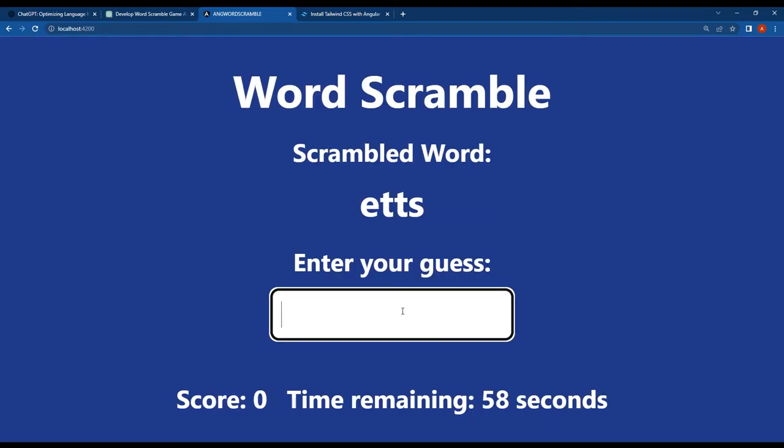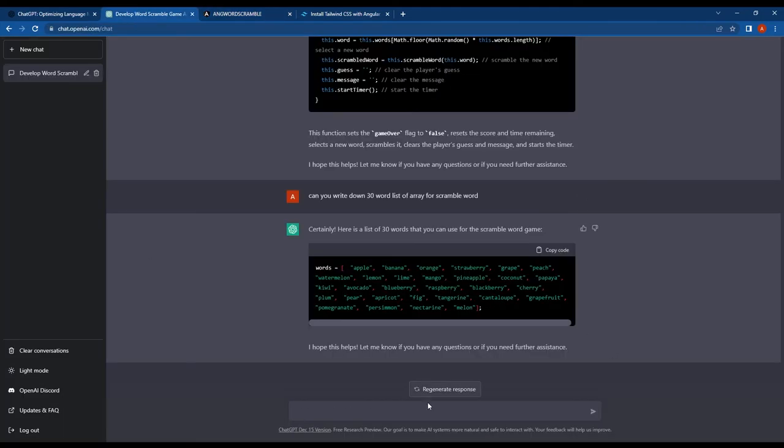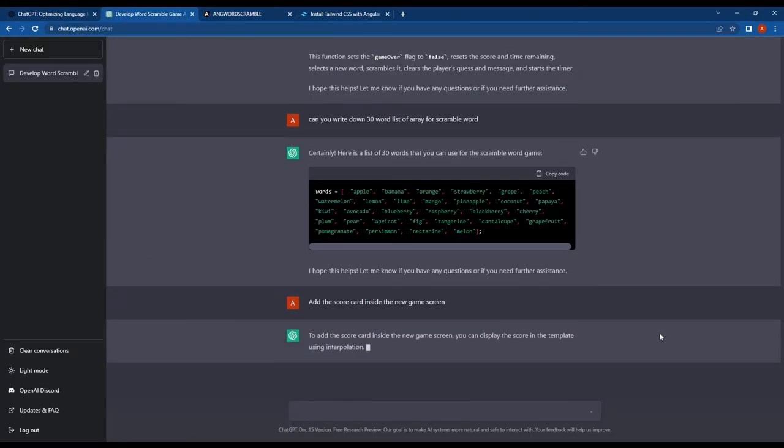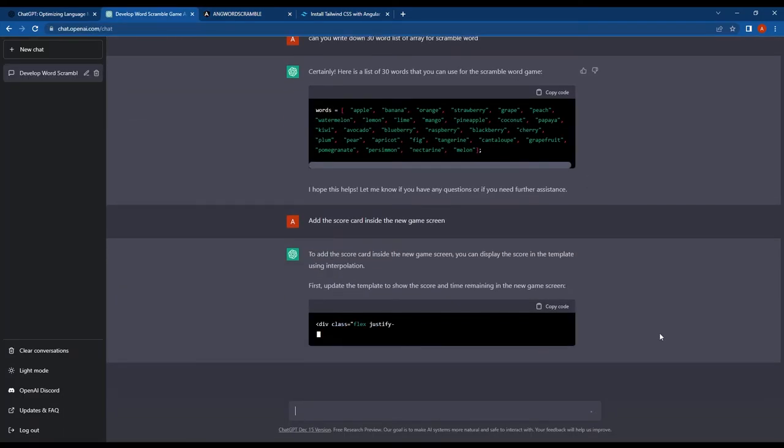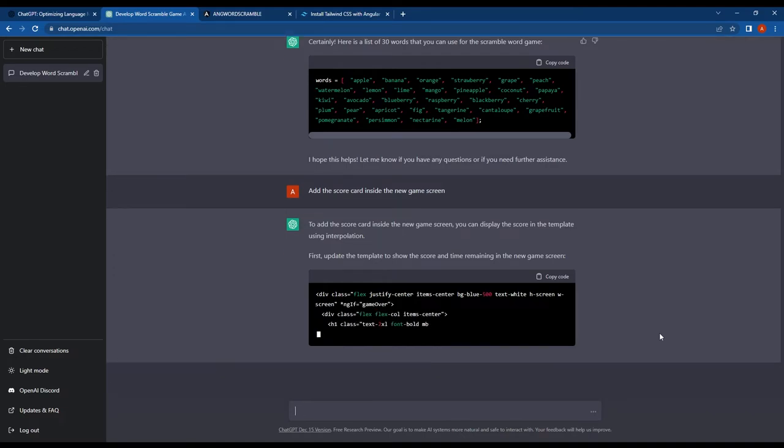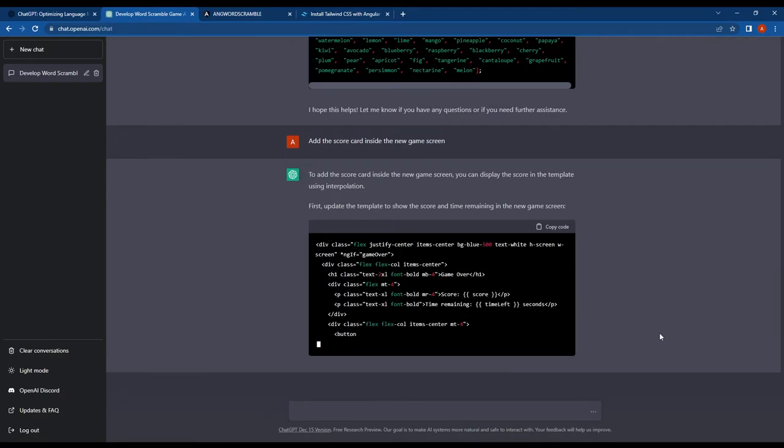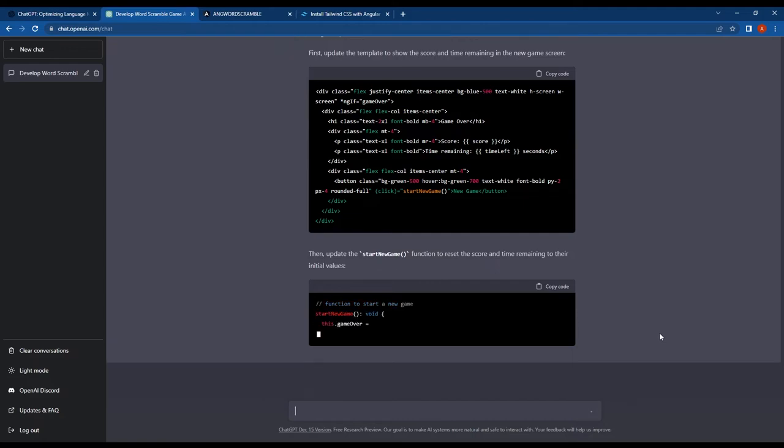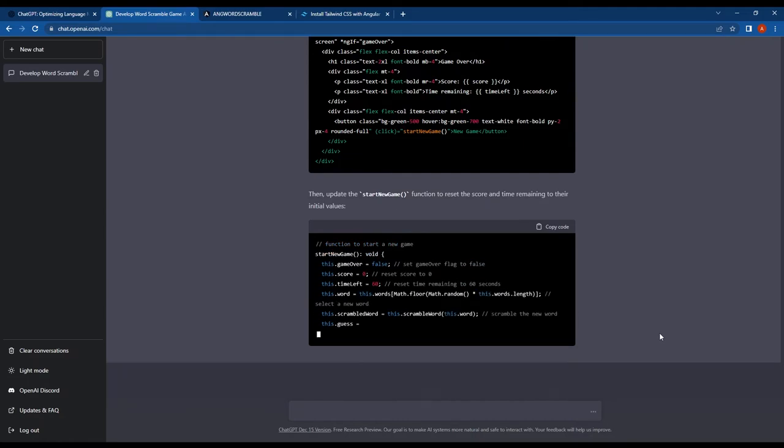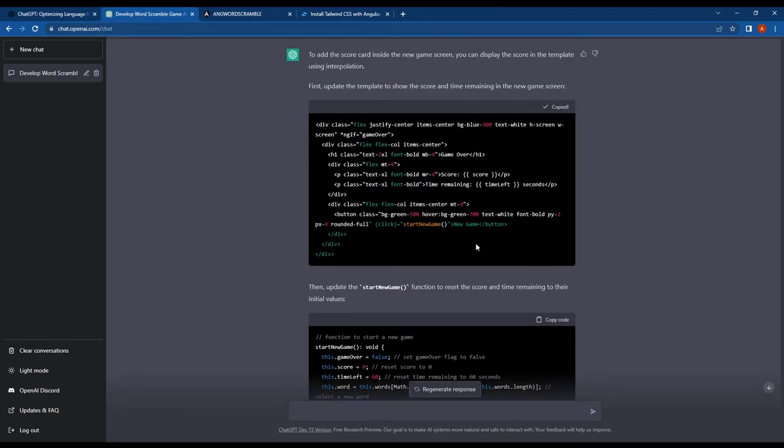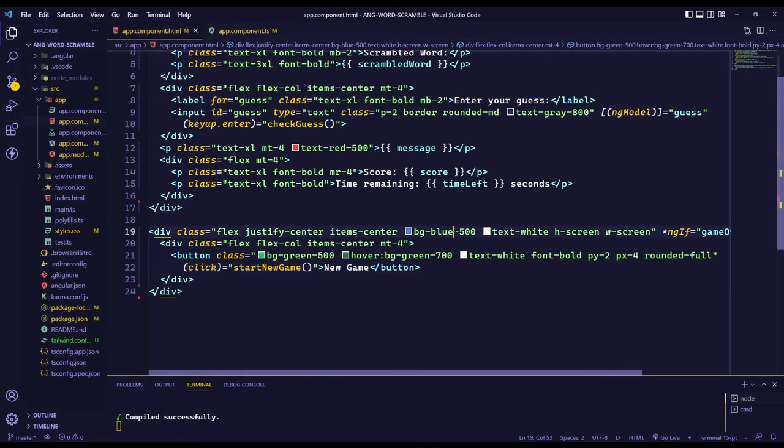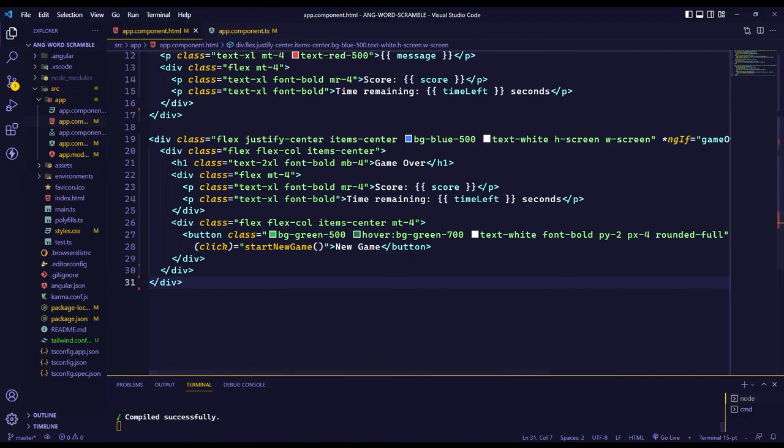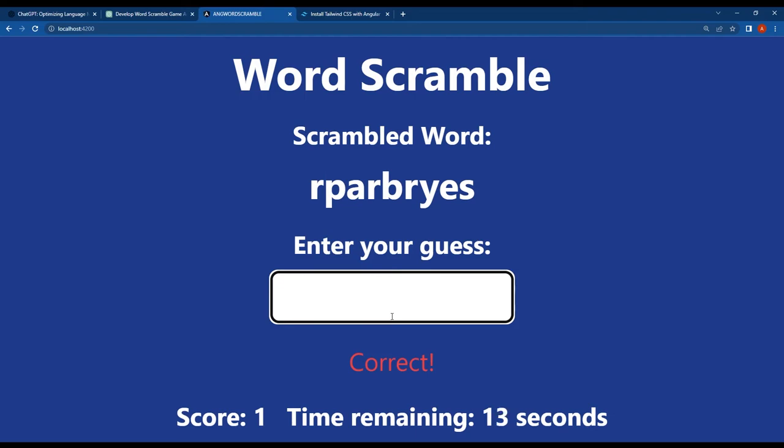Finally, I asked ChatGPT to help me display the user score on the game over screen and it provided the necessary code to do so. With these updates, our Angular word scramble game is completed and fully functional.